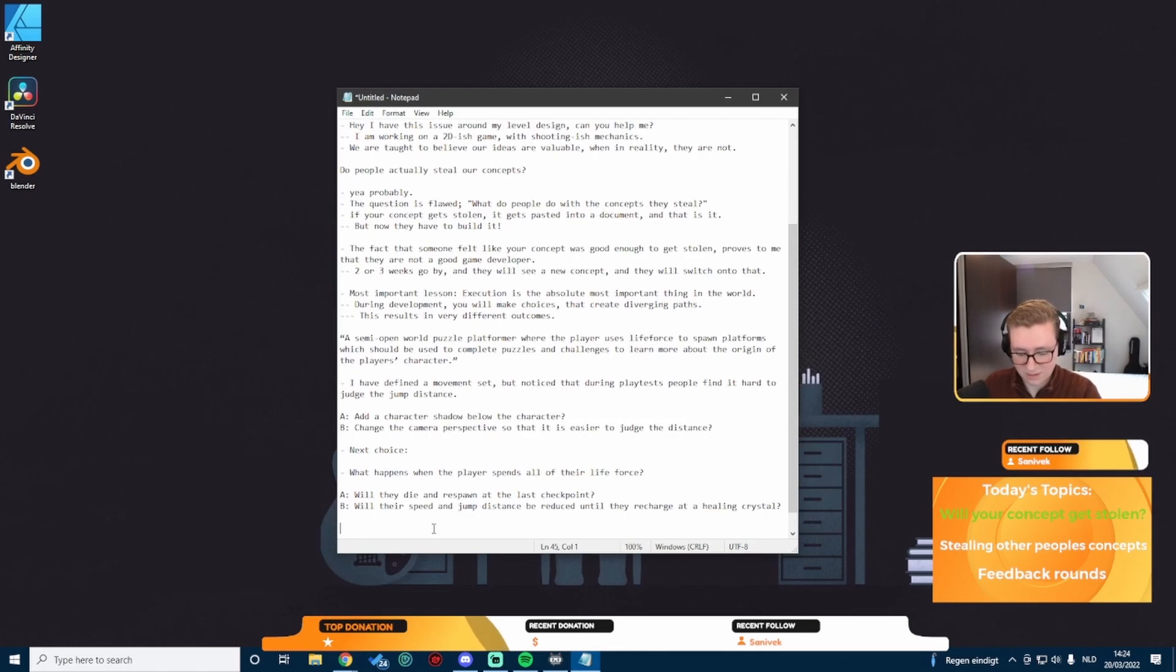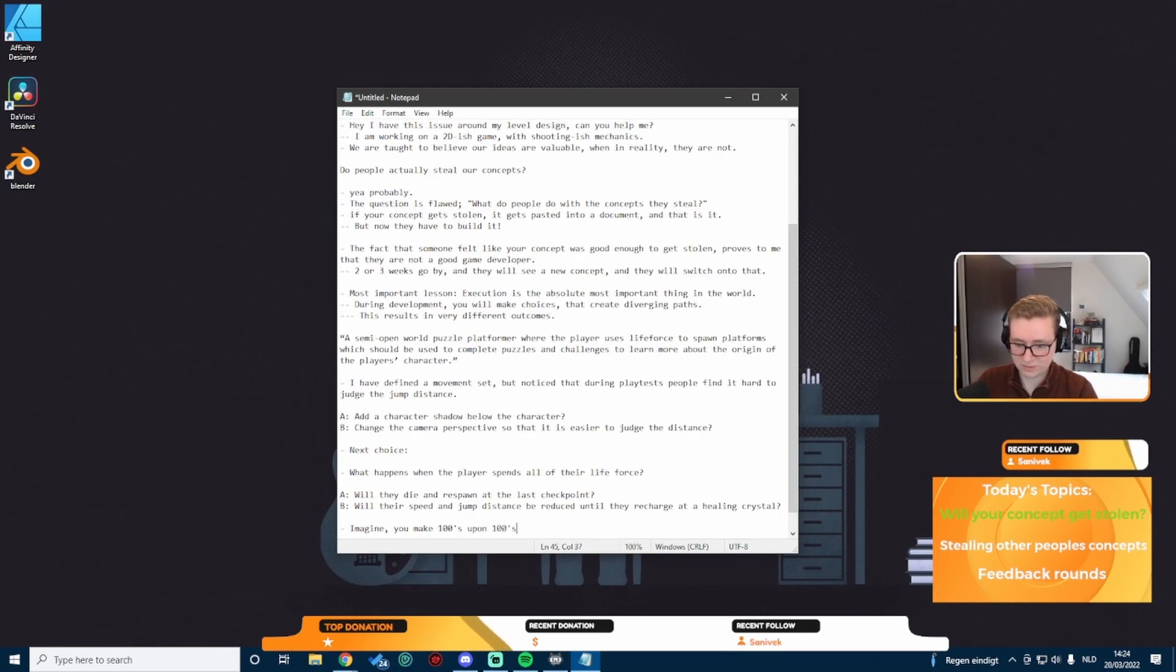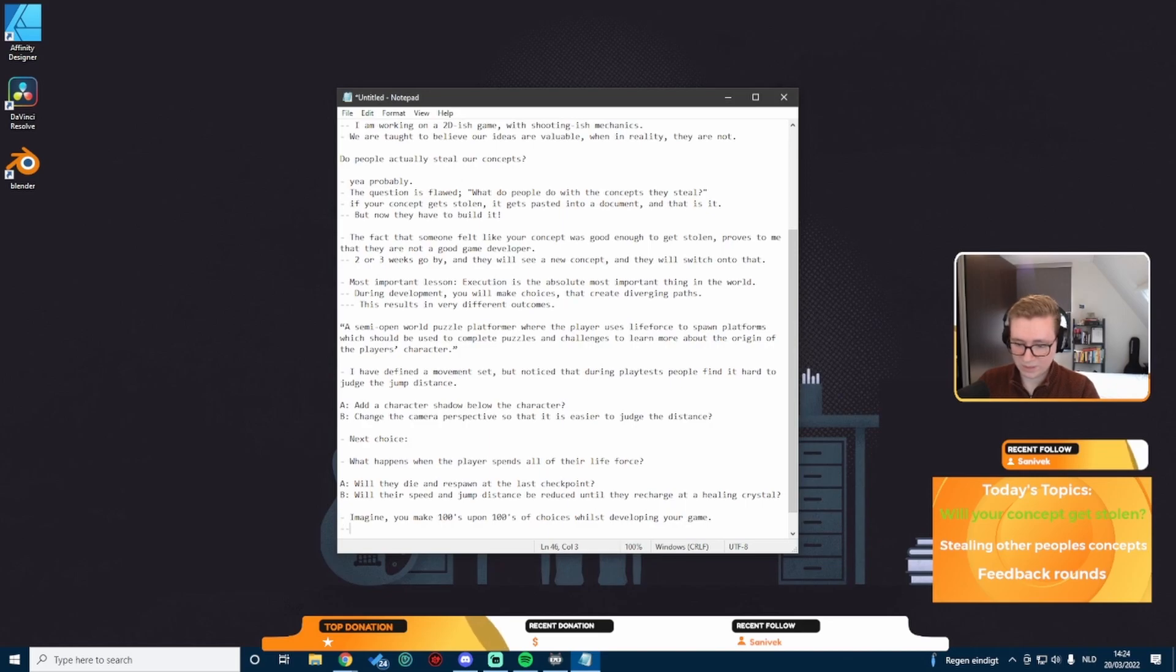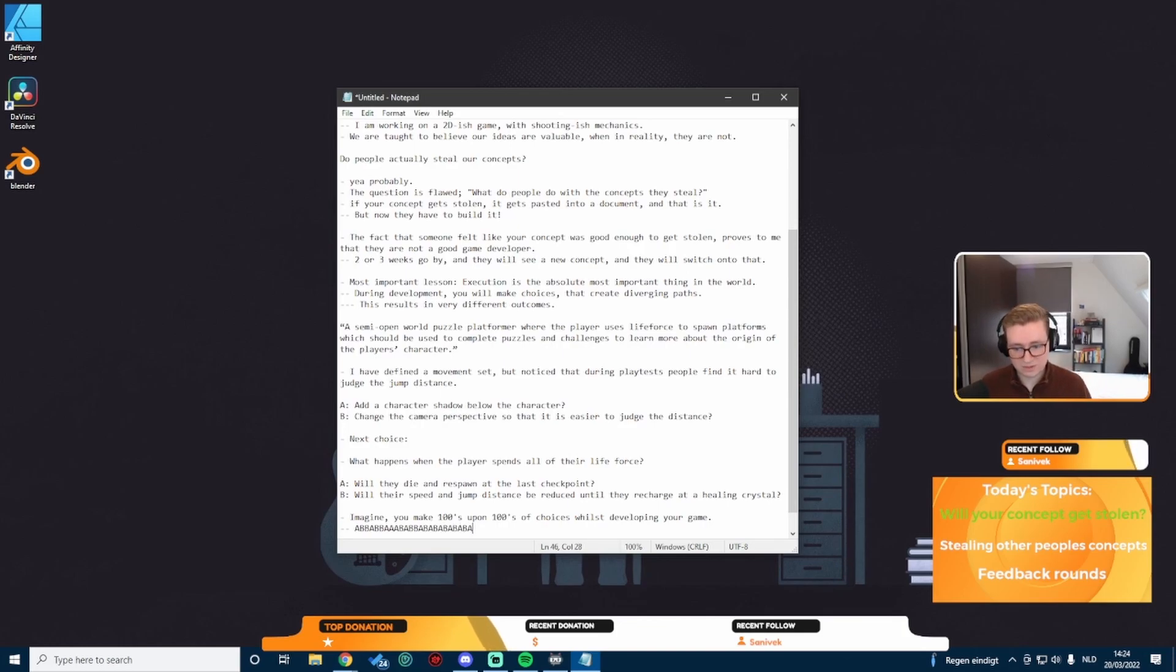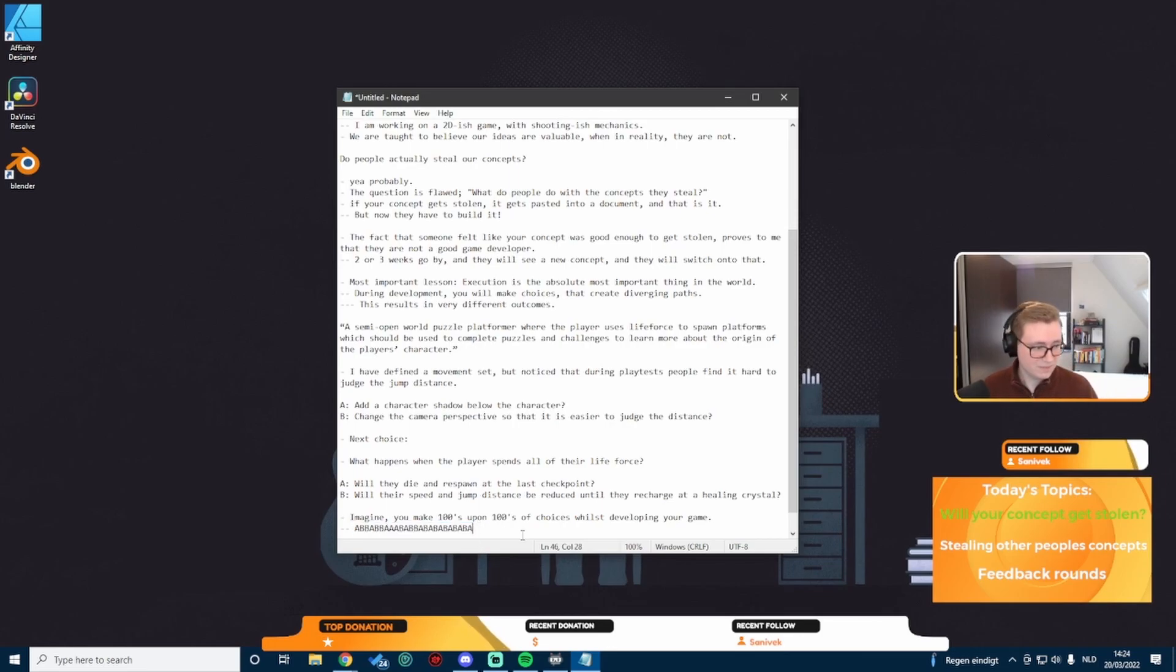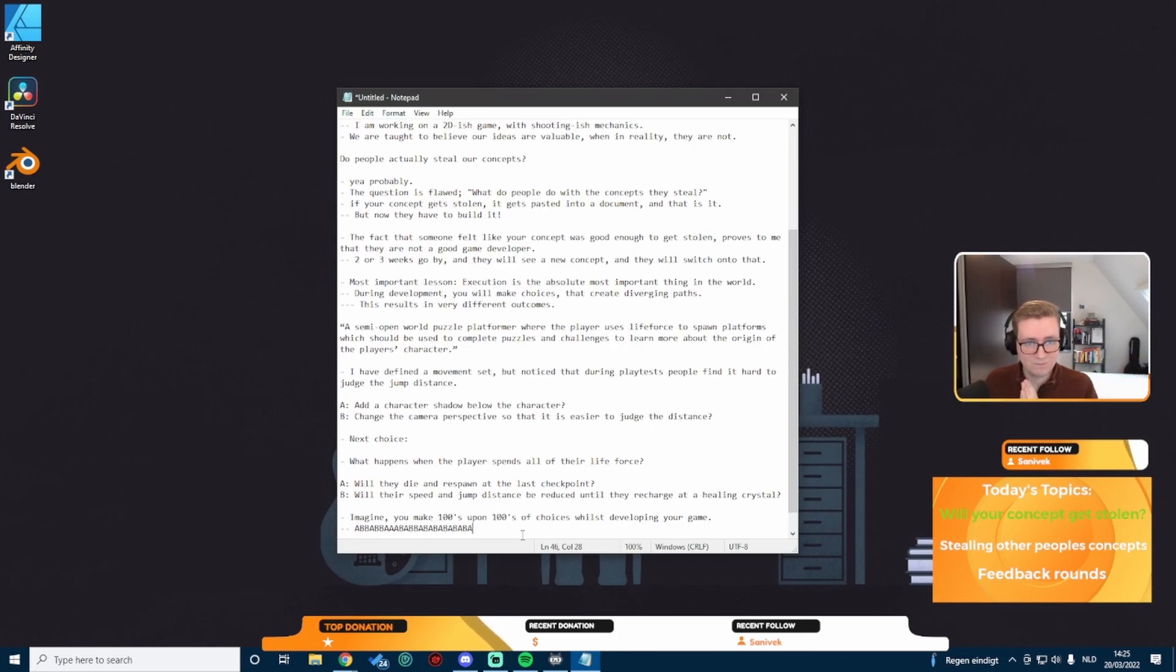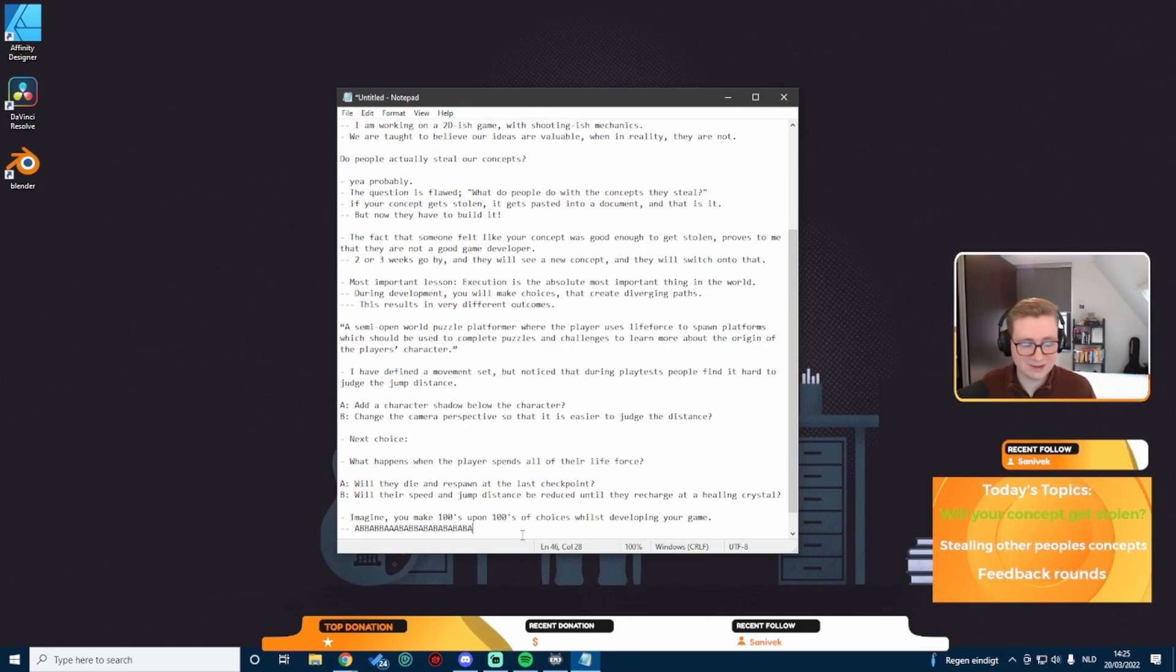Imagine you make hundreds upon hundreds of choices whilst developing your game. If you want to put this into perspective, if it's constantly A, B questions, I might go something like A, B, B, A, B, B, A, A, A, B, A, A, B, B, B, B, A, A, A. This is maybe like 26 choices. I hope you start to understand that fundamentally at the start of your game, there are so many divergent paths that even if someone steals your concept, the chance that they end with the exact same results that you have is so enormously small.